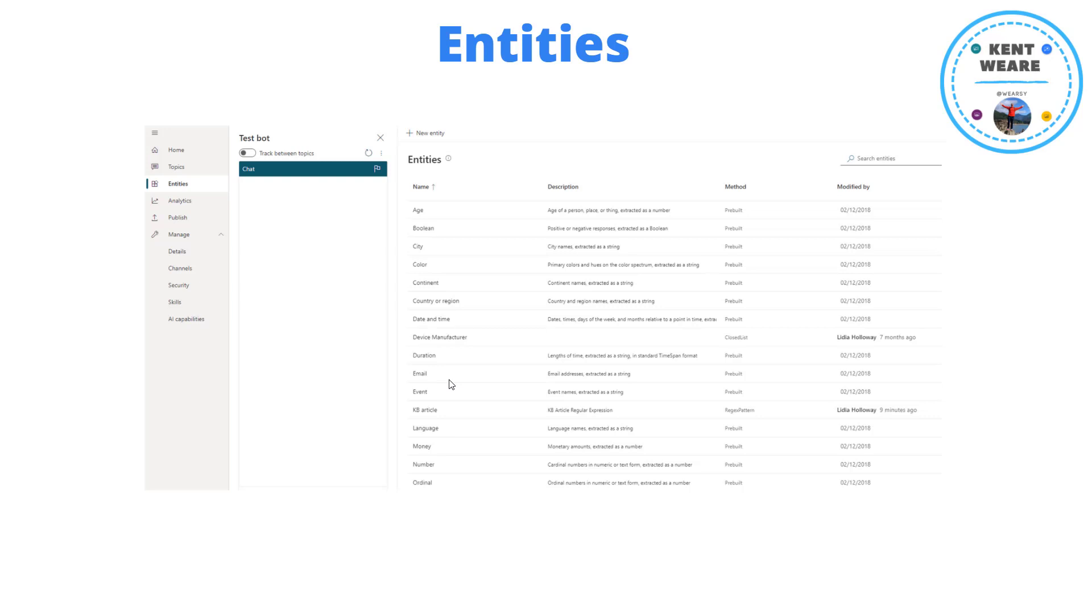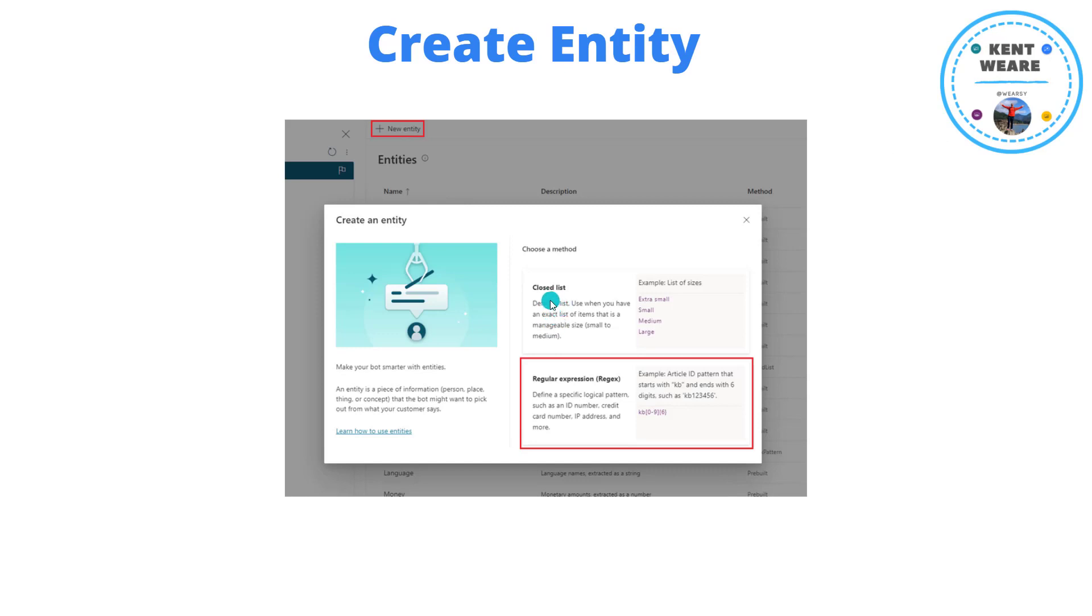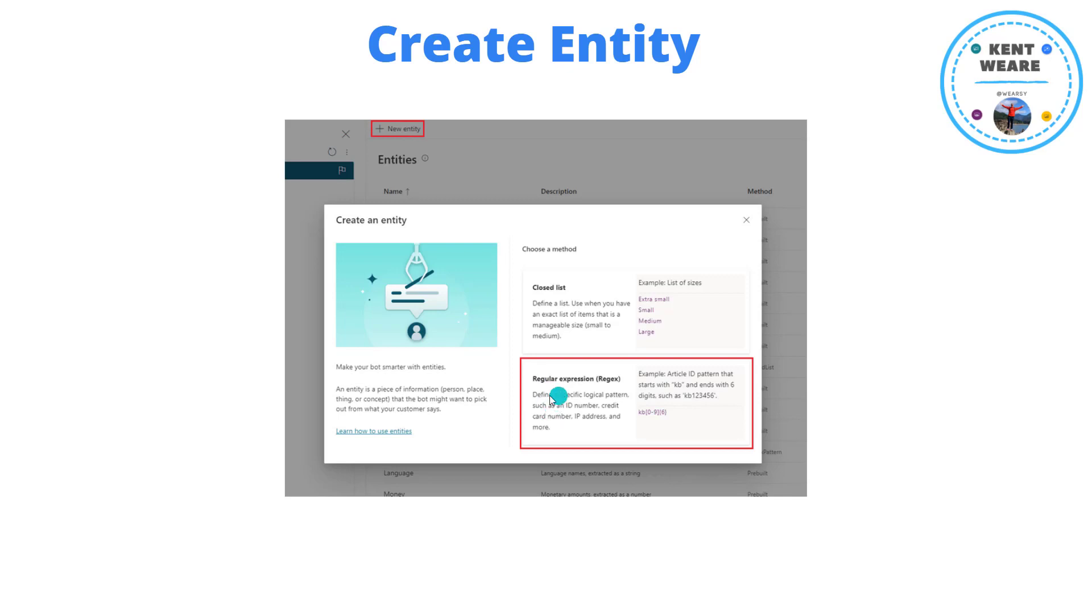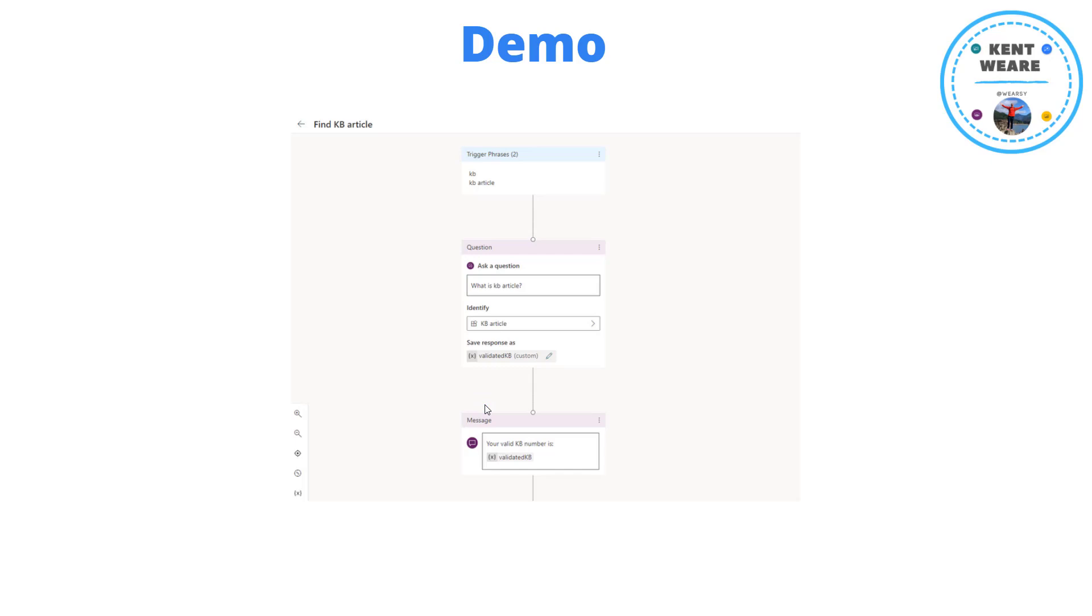Now, in terms of how do we create an entity, or a regular expression entity, we can go ahead and click on this new entity button up here. When we do that, we're going to see essentially two options. We've got a closed list, so perhaps you have domain specific language in your organization, and you want to include a series of valid strings that represent what that is. So here, we've got an example of sizes: extra small, small, medium, large, etc. And then we've also got this option, which is new, to provide a regular expression. And this regular expression is what we're going to use in our use case to validate a knowledge base article, or KB article. So let's go ahead, let's jump into a demo and see this in action.